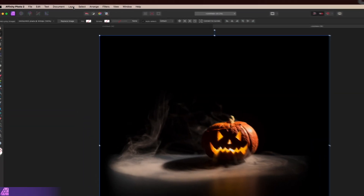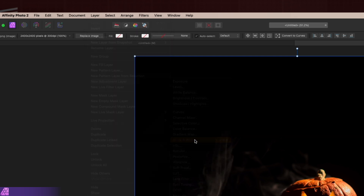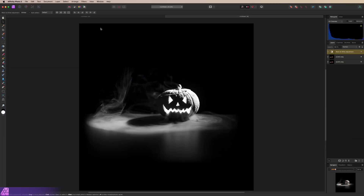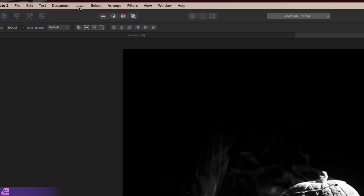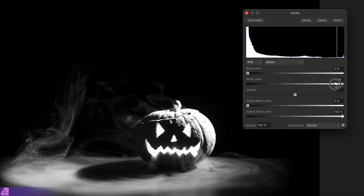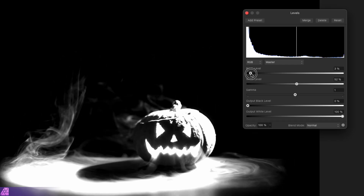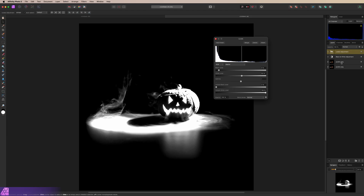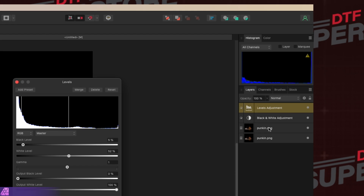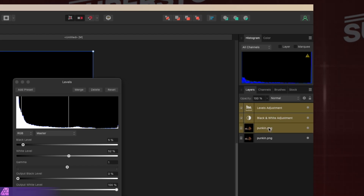Now we're going to make this black and white by going to Layer, New Adjustment Layer, Black and White. Then we're going to add a Levels Adjustment Layer — Layer, New Adjustment Layer, Levels. We'll bring our white level back just a little bit to make sure we get some good opacity in these areas, and crush our black levels down just to get that edge feathered out.